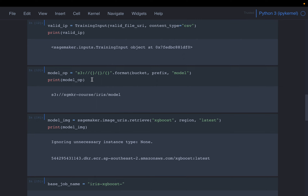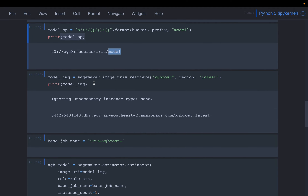When we train the model, it is going to create some model artifacts — basically the weights of the model — in the form of a zip file. Here we are specifying where we want to write that output to. The model output path is going to be 'sagemaker-course-iris/model'. So the model artifacts will be stored at that S3 location. We want to train the XGBoost model, the latest version. Using image_uris.retrieve(), we provide the model name, the region, and the model version, and that gives us the Docker container URI.